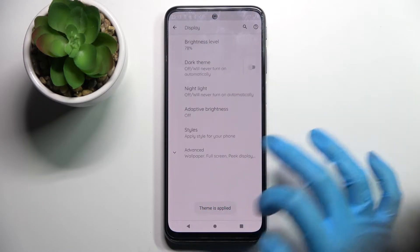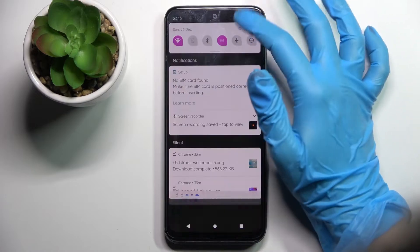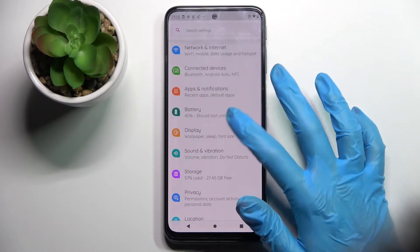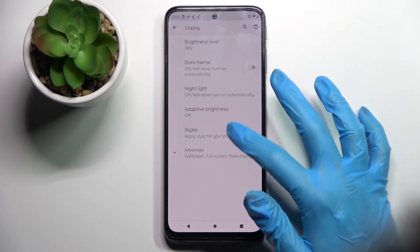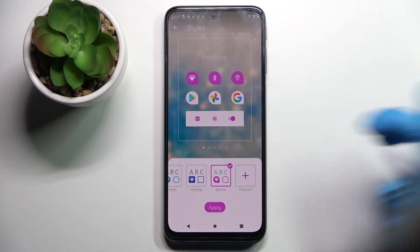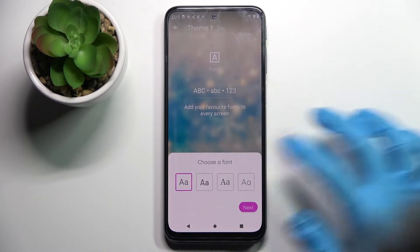And now as you can see, the theme of my device has changed. But you can also go into the same settings, swipe to the right, and choose the plus icon to create a custom theme.